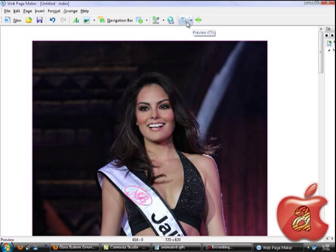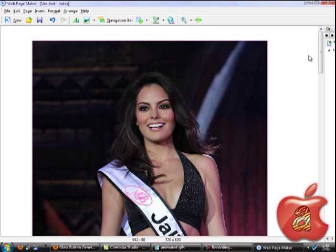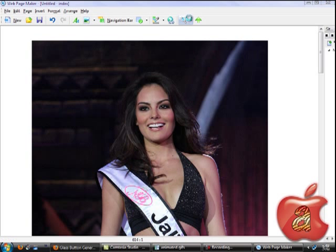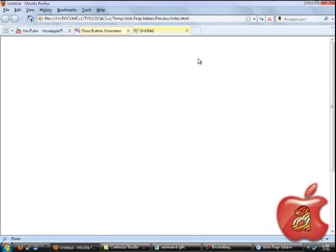I prefer you to always select Duration to 2 seconds because it will display each image for 2 seconds per image. So then it will be easier and it will be good for the viewer to watch.